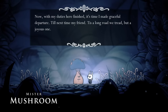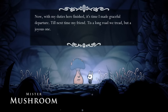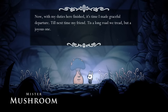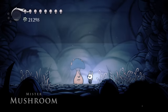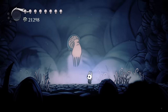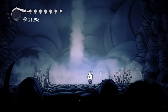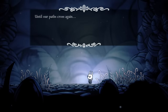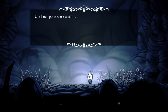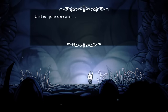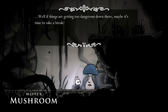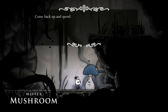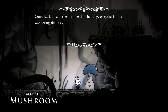But of course, there is one other explanation for Mr. Mushroom's additional lines of dialogue. Perhaps Mr. Mushroom is reaching forward through time to talk to characters from games Team Cherry hasn't even made yet. In this case, it would literally be impossible to know what Mr. Mushroom is talking about, because these games don't exist yet.